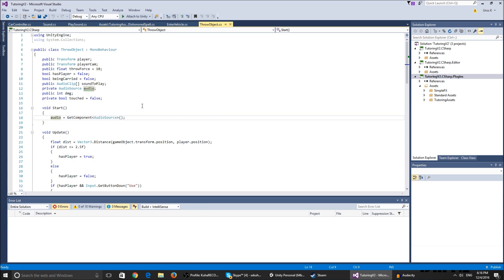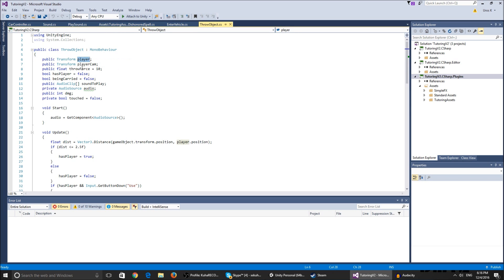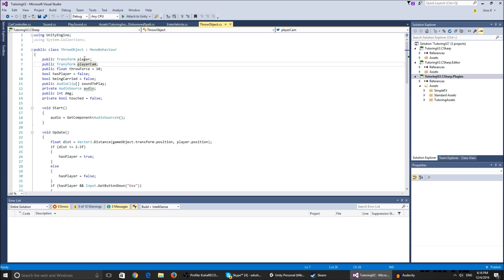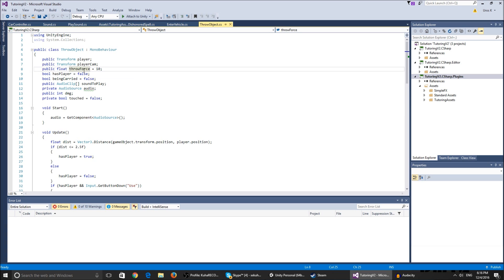Here are all of the variables. You have the public transform player, the player camera, the throw force. The player transform checks the range with the game object's position. The player camera - we parent the throwable object to the camera so it follows the camera's position. The throw force is the force we multiply to add force to the rigid body.